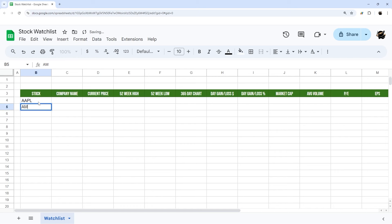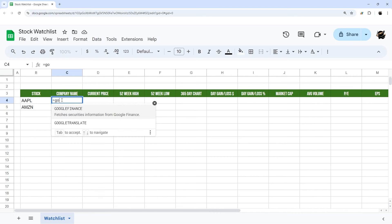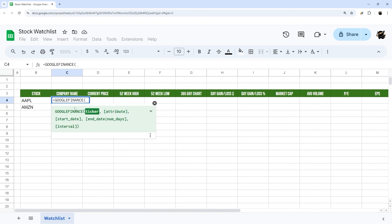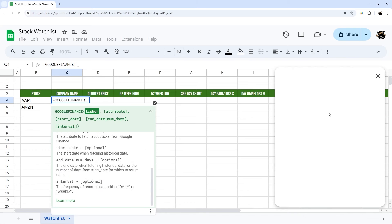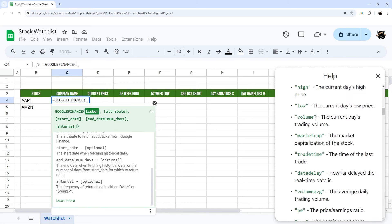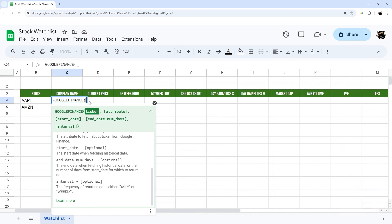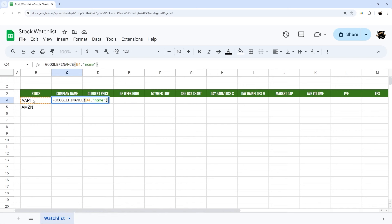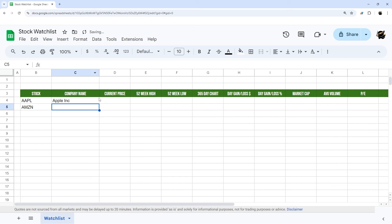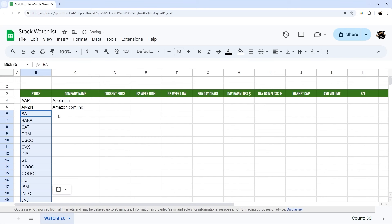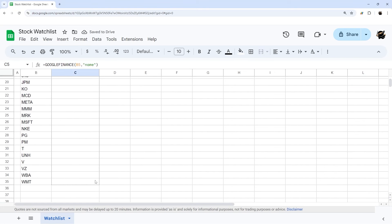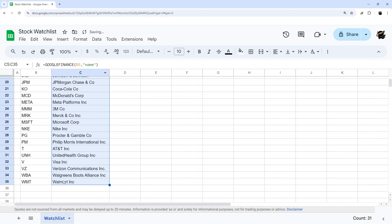Let's enter in a couple of stocks so we can see how this will work as we go. We're going to use Google Finance for basically all of these formulas. To get the company name, we'll use =GOOGLEFINANCE(B4, "name") for the first stock, then drag it down. I'll paste in a list of common stock tickers and drag this formula down to get all the company names.